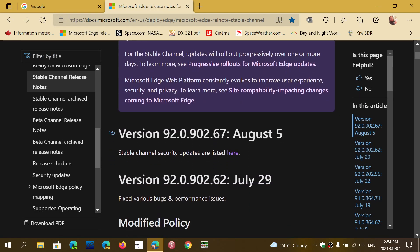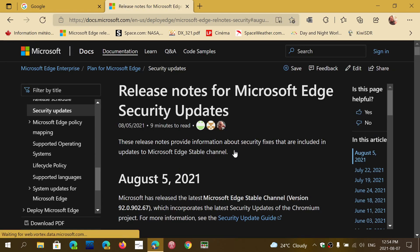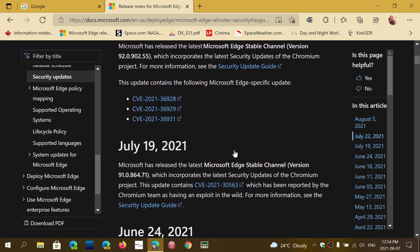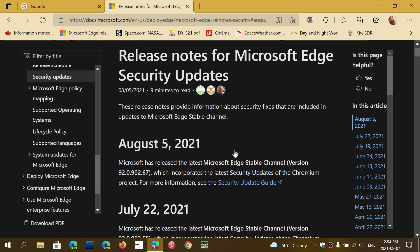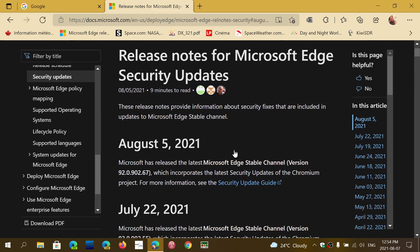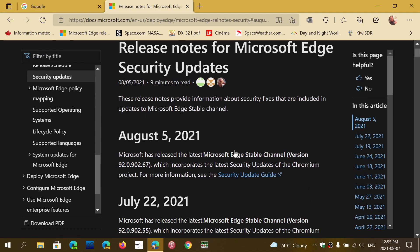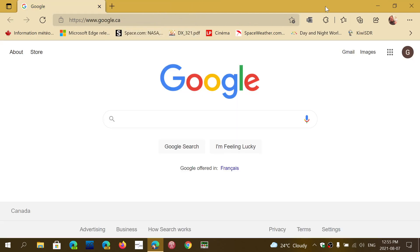These are the security updates we were talking about, basically the same as for the Google Chrome browser. Some of them are of high severity, so just make sure that you update your browser to stay safe if you're a Microsoft Edge user.